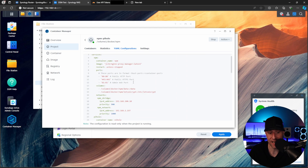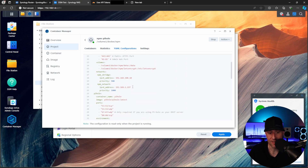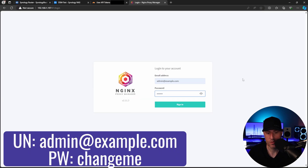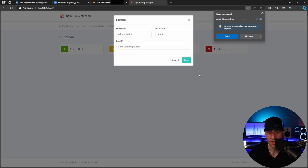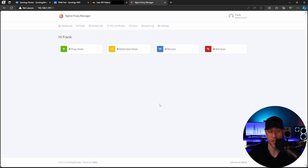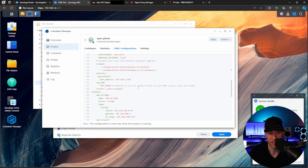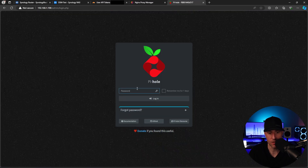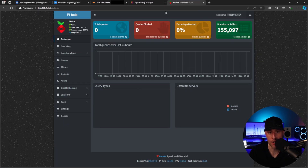We defined in the configuration file the IP address we're going to use, so we're going to use that IP address for Nginx Proxy Manager and port 81, and you will get brought to the login page. The username is admin@example.com and the password is changeme. As soon as you sign in, you're going to have to set up your user account. The next thing we will do is sign into PiHole — the IP address here is 192.168.1.198 and the password will be what you defined in the compose file.